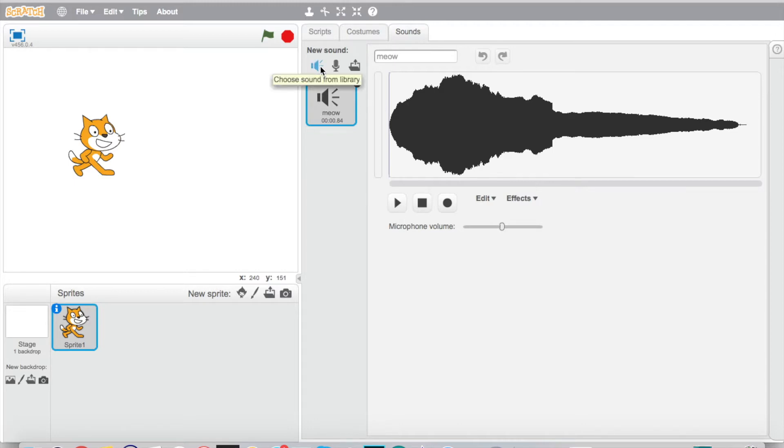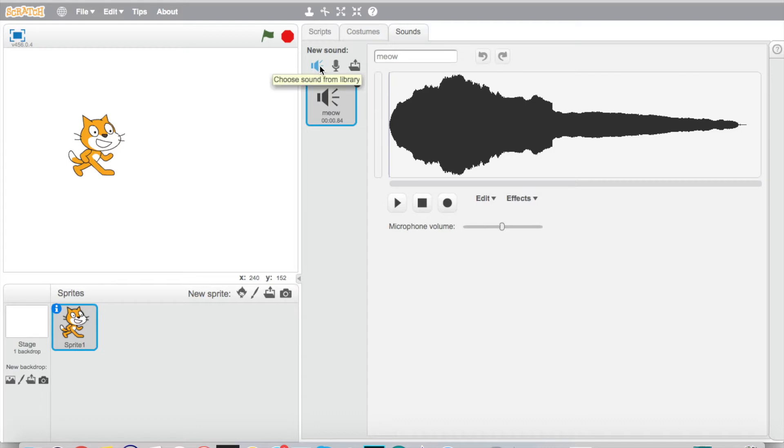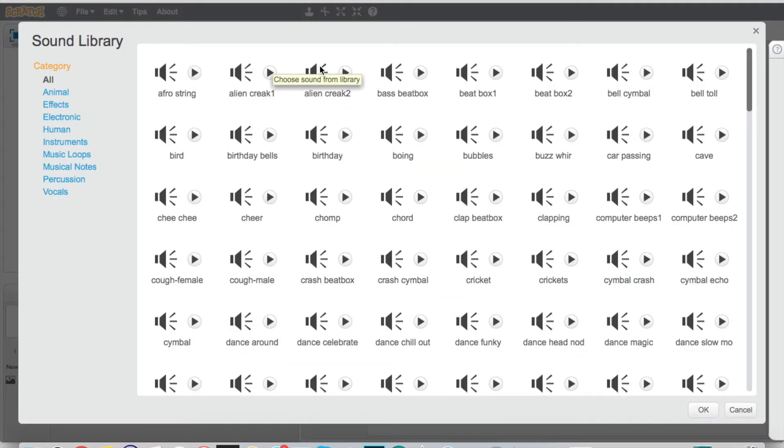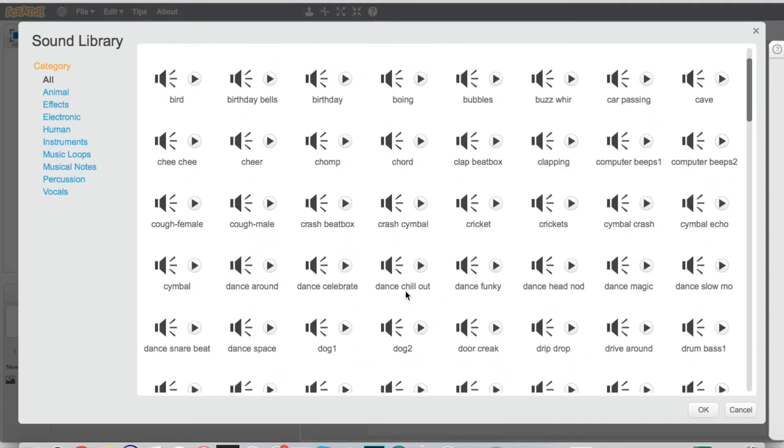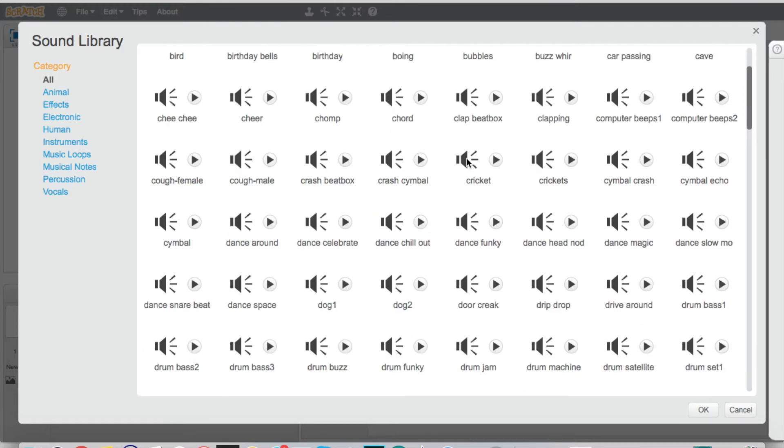What I want to show you is right here you've got these options. You can record your own, you can upload a sound from a file if you have one, or you can pick from their library. So I'm going to choose here, and let's just find one. Let's do cricket.